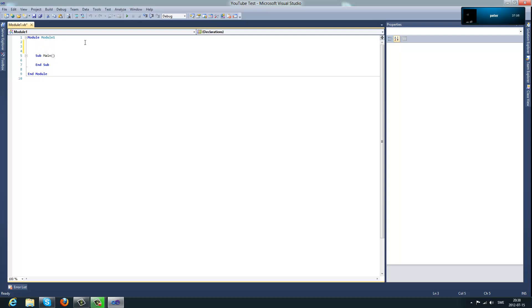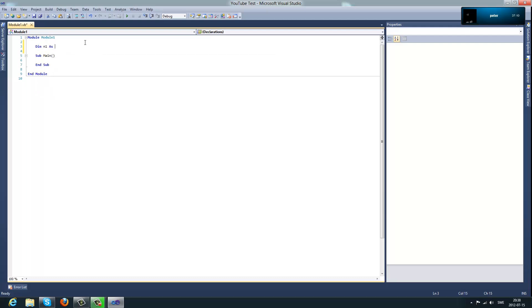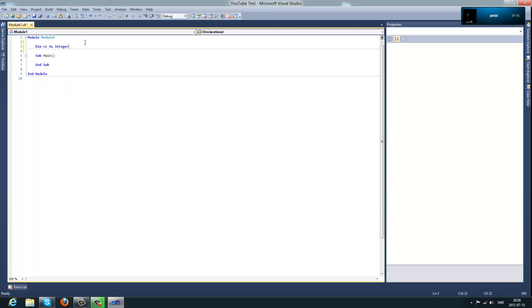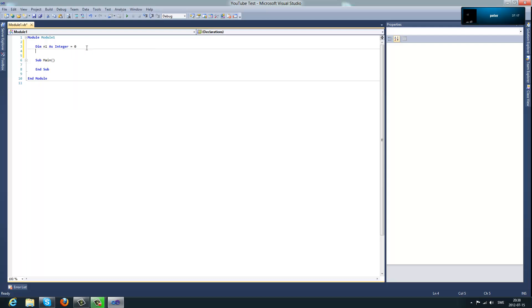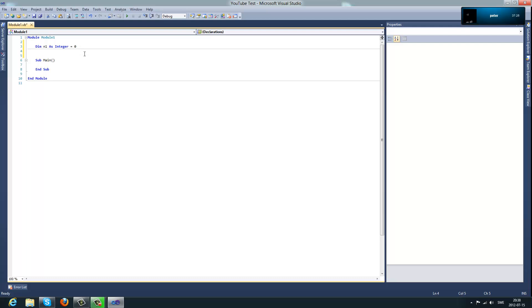So first, the first thing you would do is type dim n1 as integer. What this would do is declare a new integer and you could add a value to it like whatever number you would like to add to it. So let's say I'm adding a zero to it and I'm adding a